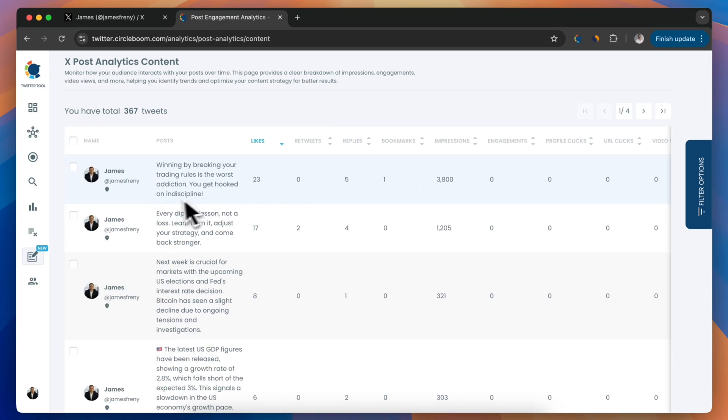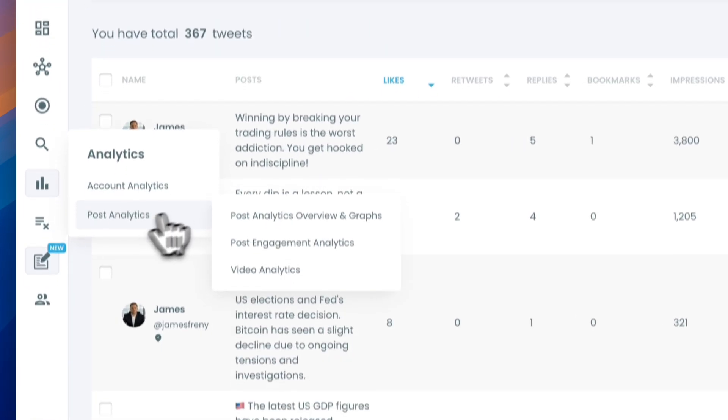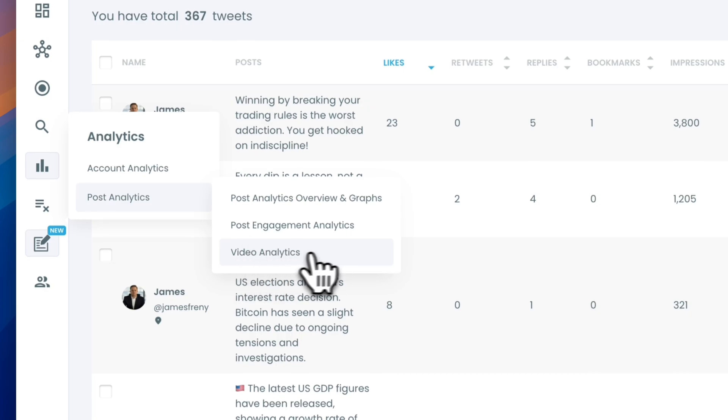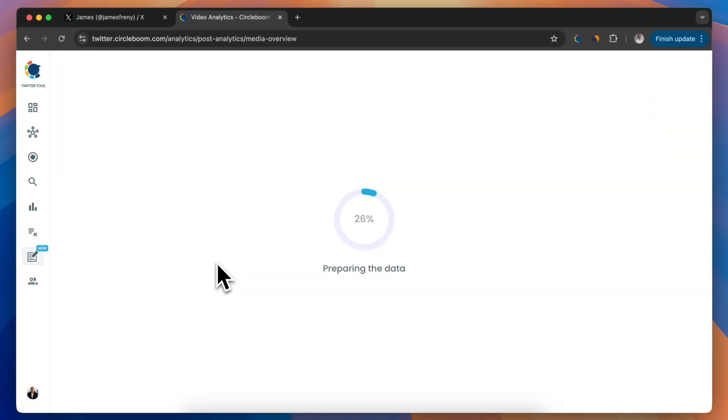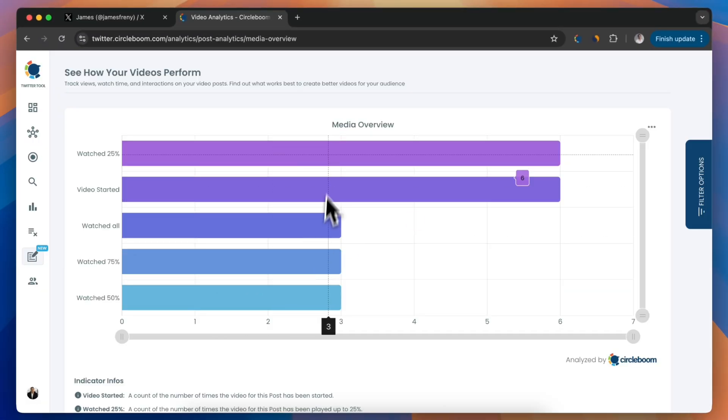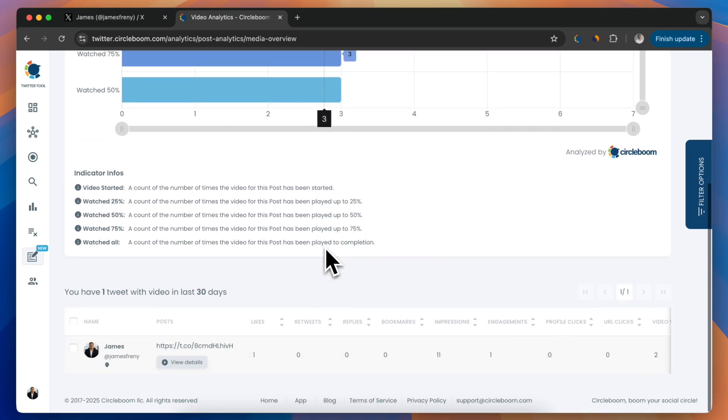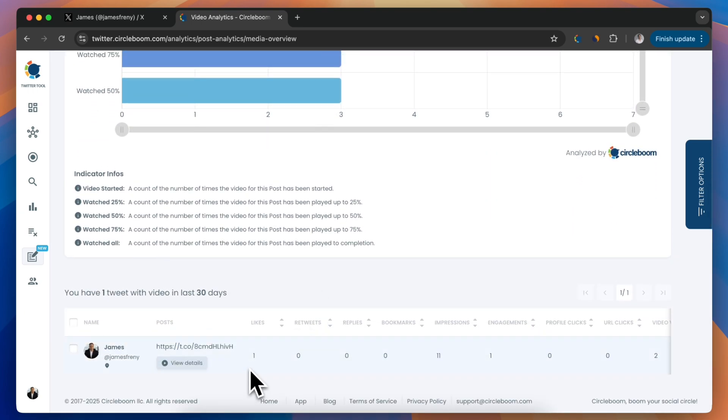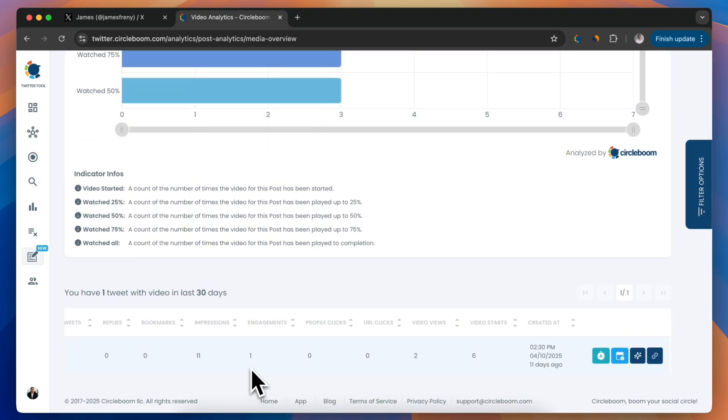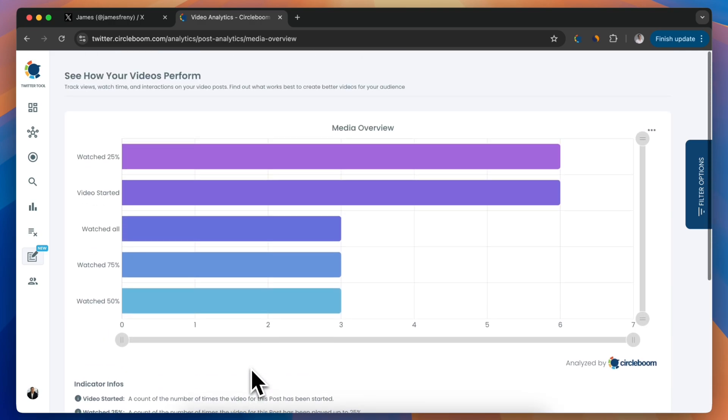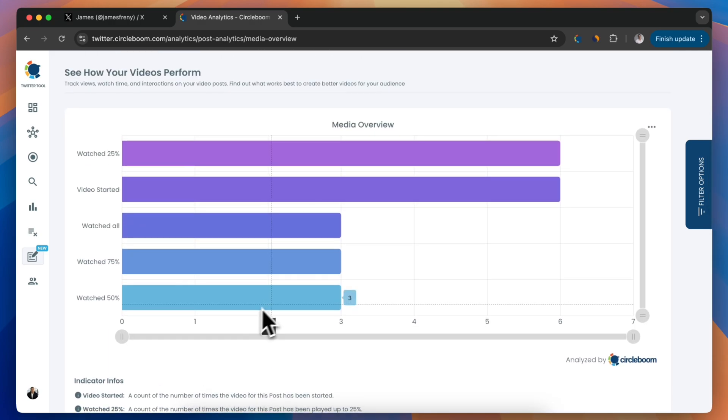If you post videos on Twitter, you'll love this. CircleBoom has a video analytics section tailored just for video content. You'll get both graphical overviews and detailed stats for each tweet with a video, so you can see what's working and what's not.